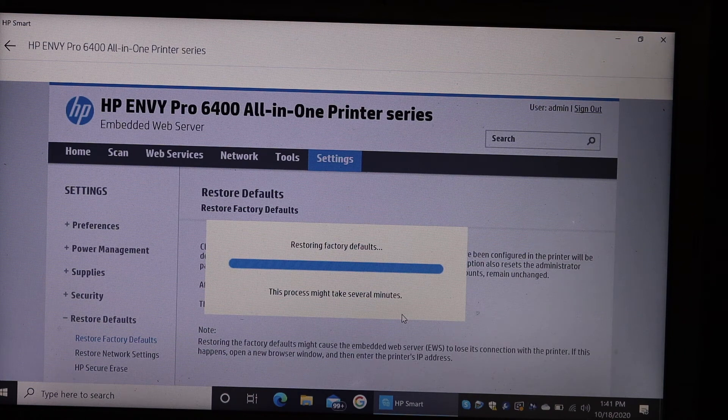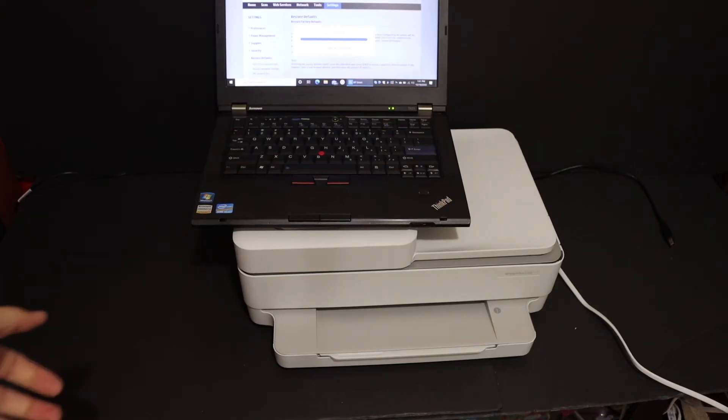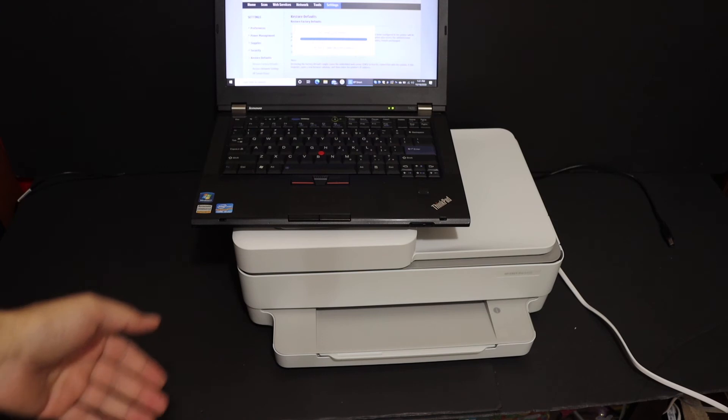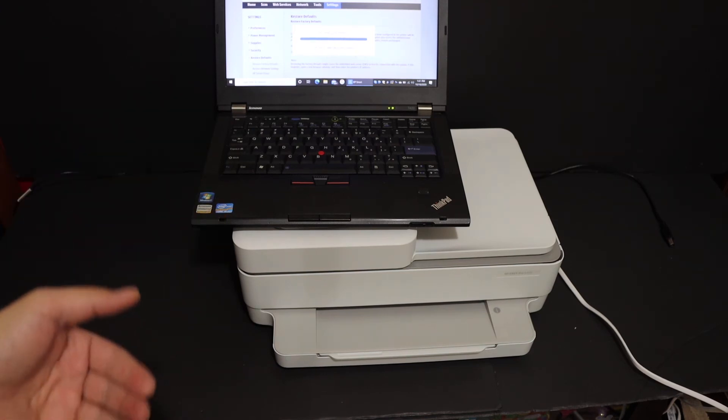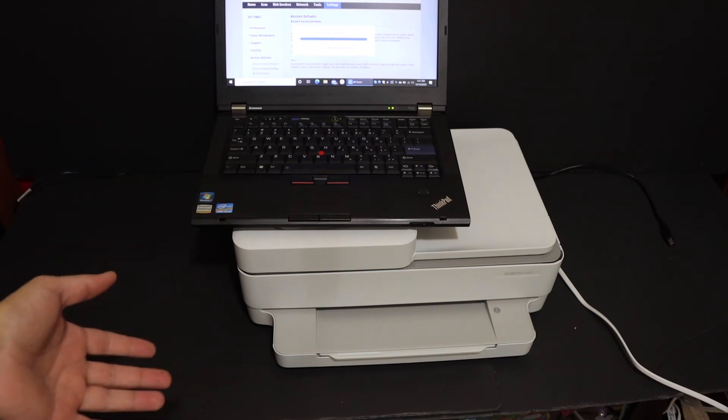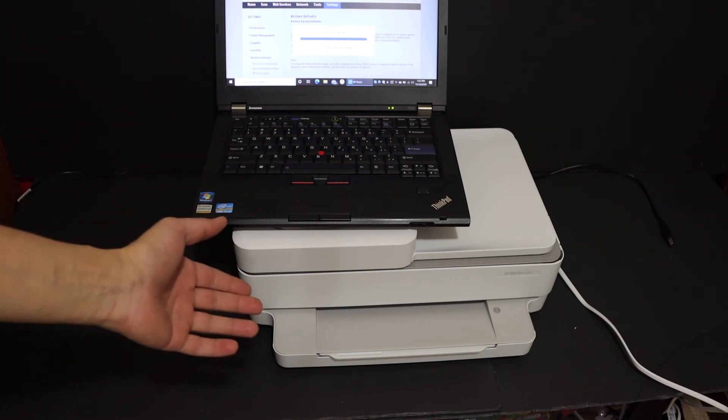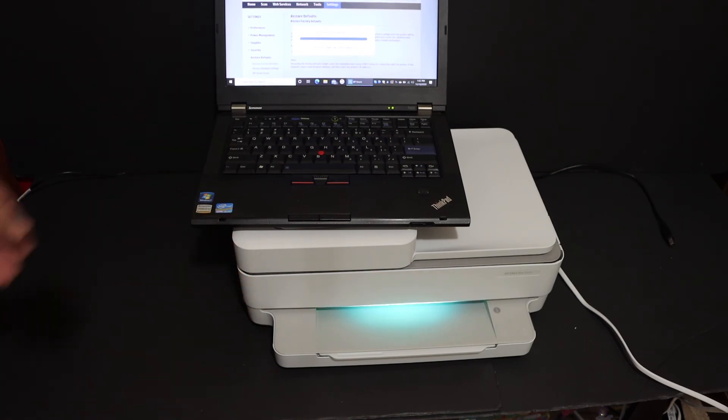The reset process will take a few minutes and it will reset the printer. The printer will shut off and switch on itself. You will see the purple light again at your printer, and the final message will display on the screen saying the restore is complete.